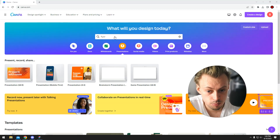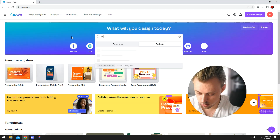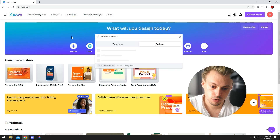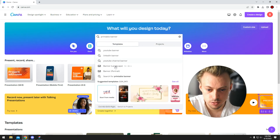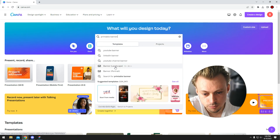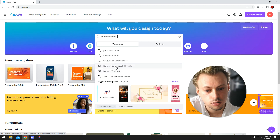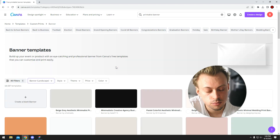Okay, so you go to Canva.com and search for a printable banner. You'll see templates in different orientations — banner, landscape, portrait. Let's go.